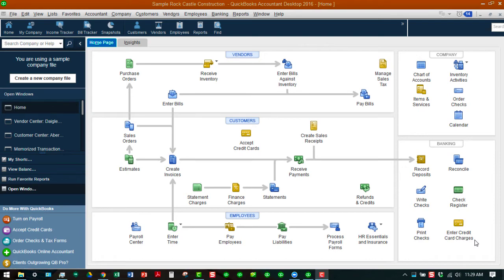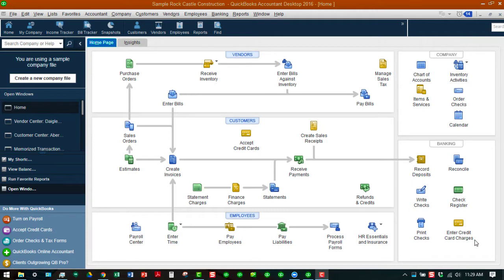We are back in our sample Rock Castle Construction company with the home page displayed with the standard workflows showing. We're going to work with purchase orders. We're going to create a purchase order from scratch, and then we're also going to convert an estimate into a purchase order. So, let's go ahead and get started.